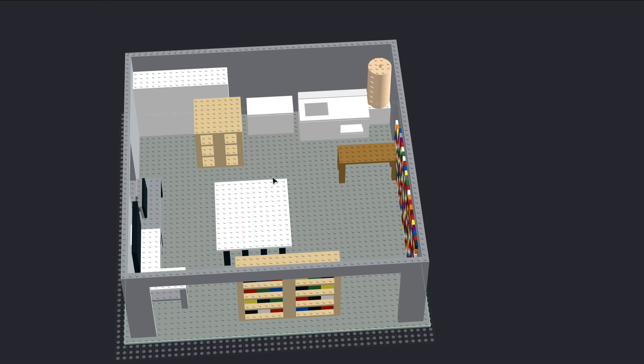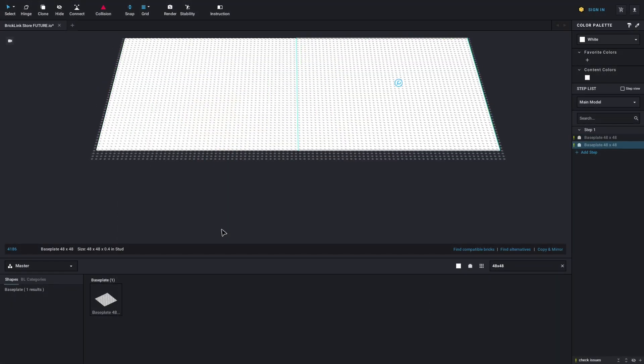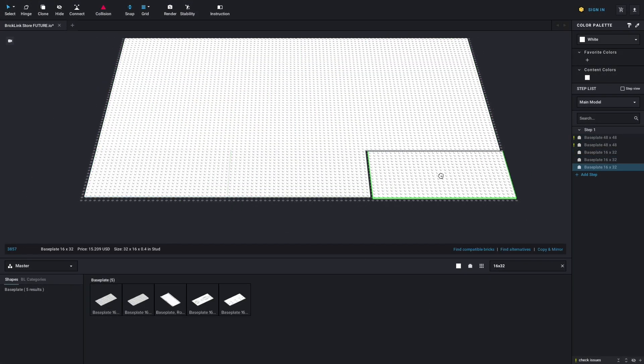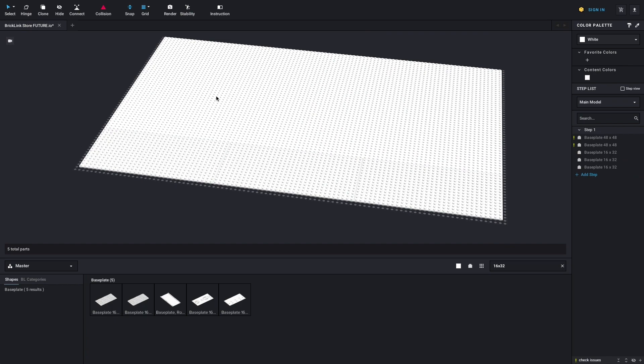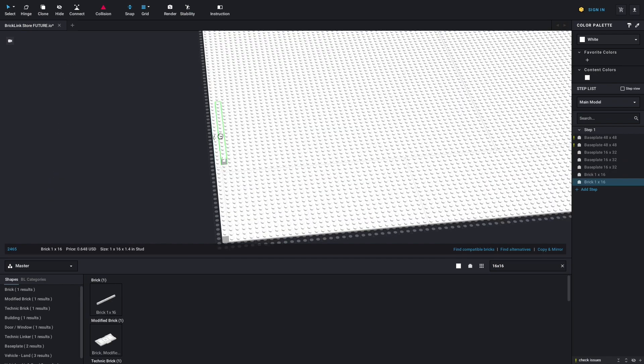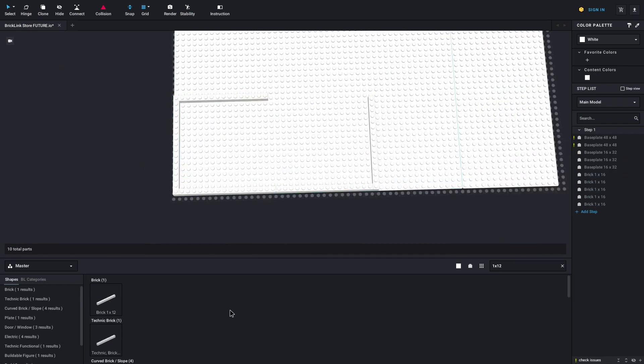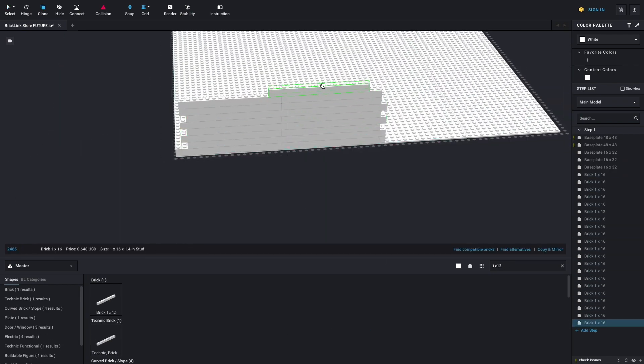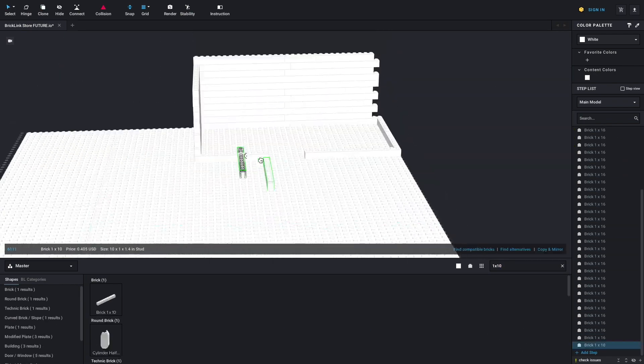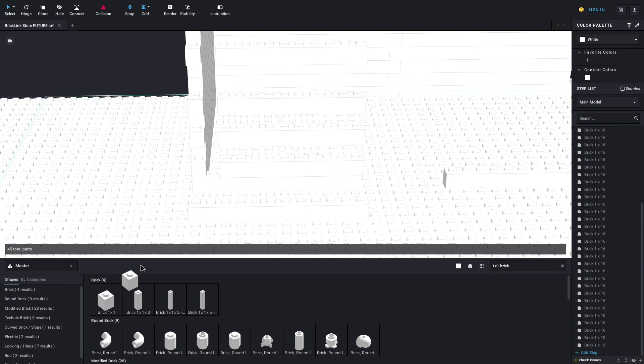So next we'll see a little time lapse of me building the new store here. So this is more than double the size as the plan. And go ahead and watch this and I'll talk about it in just a second.